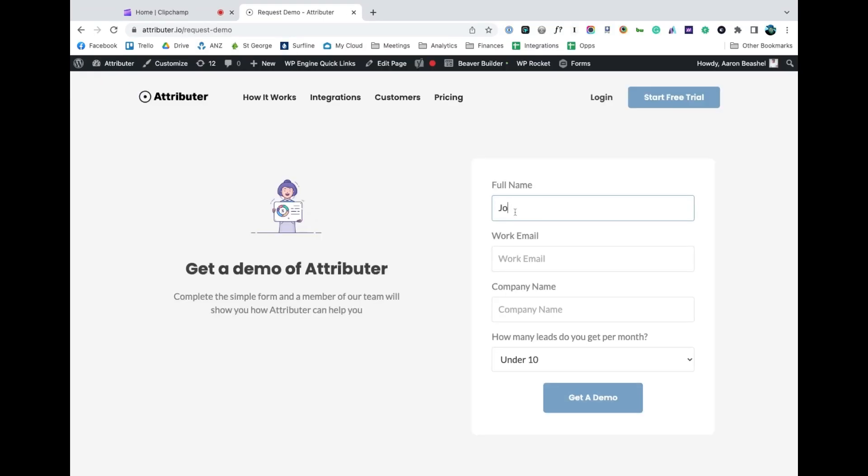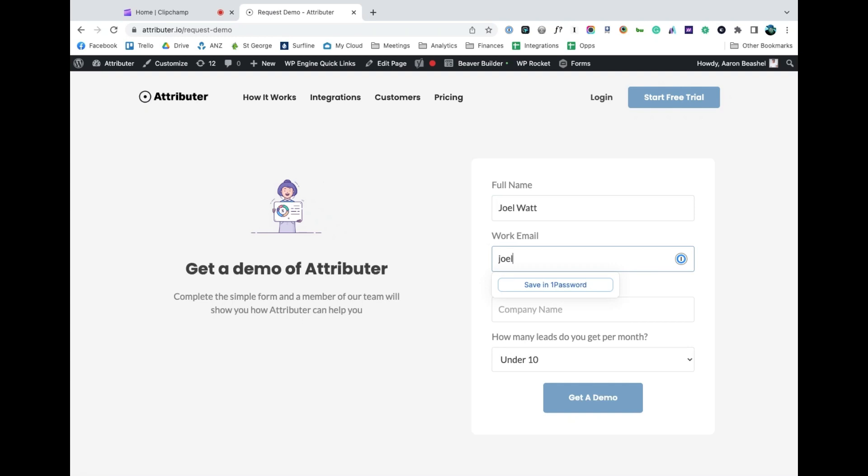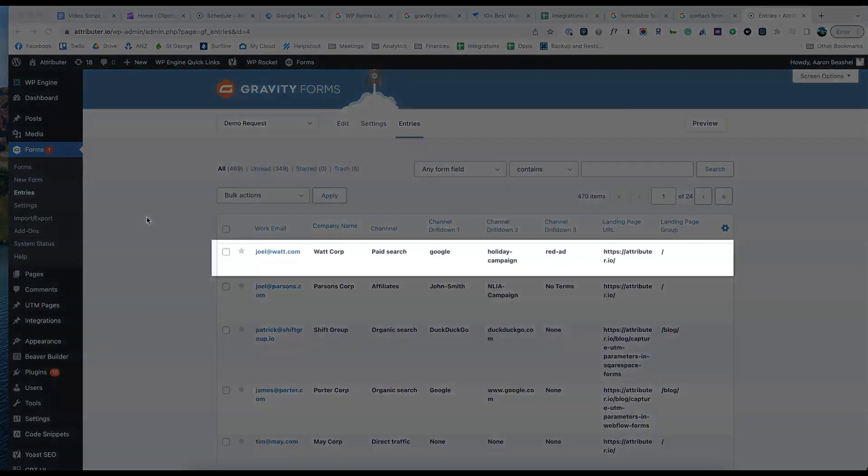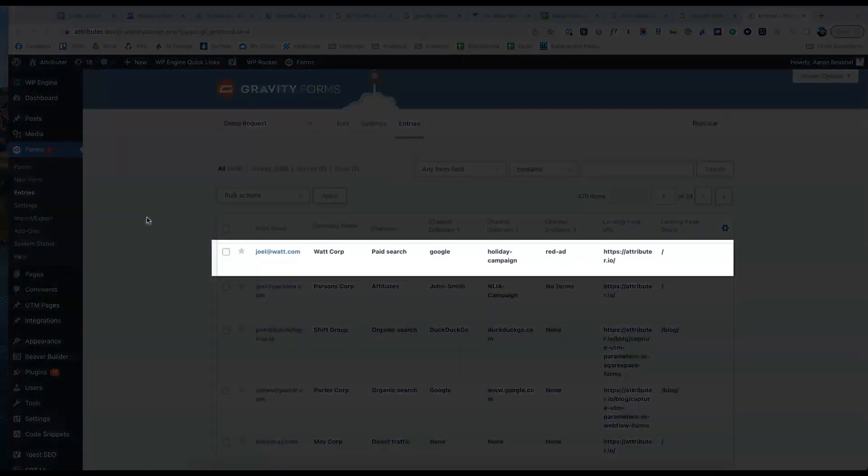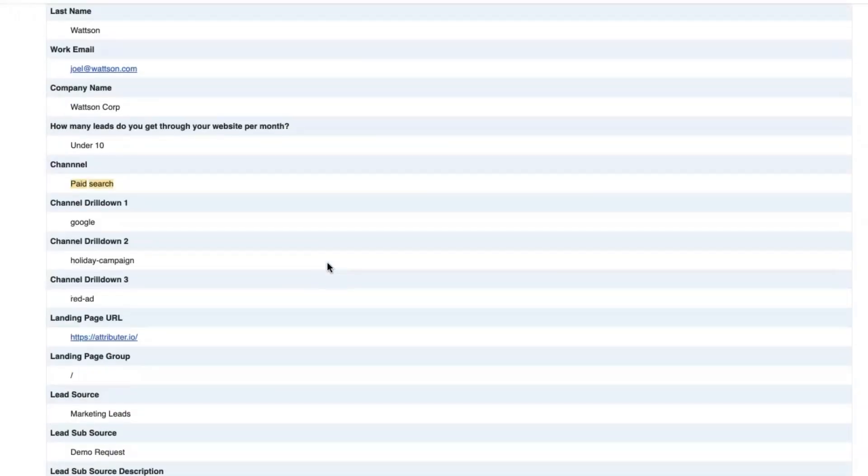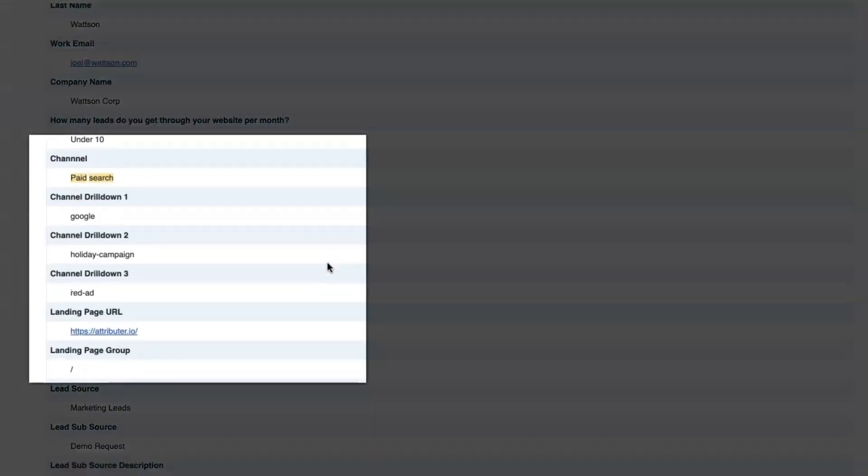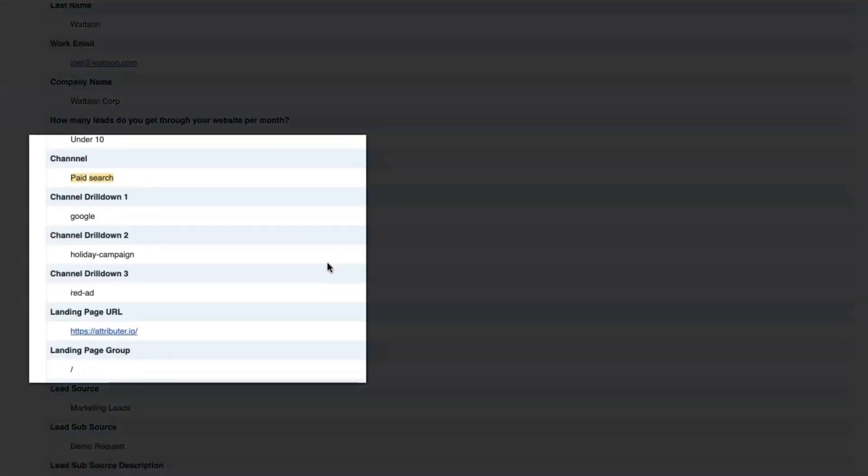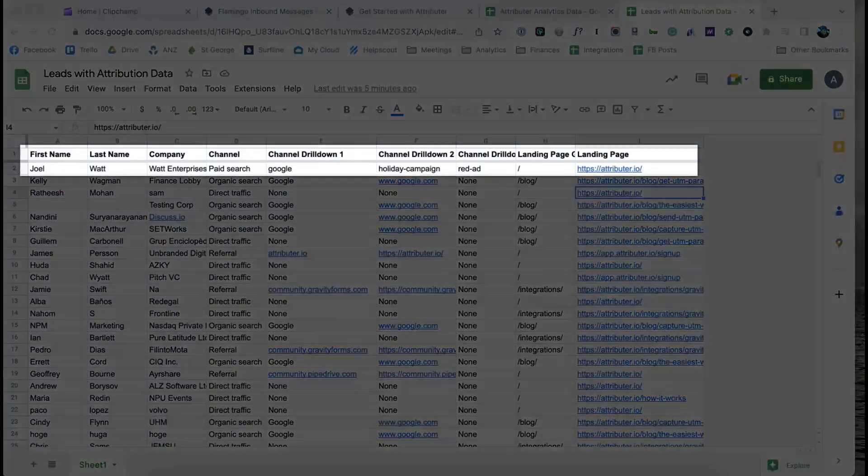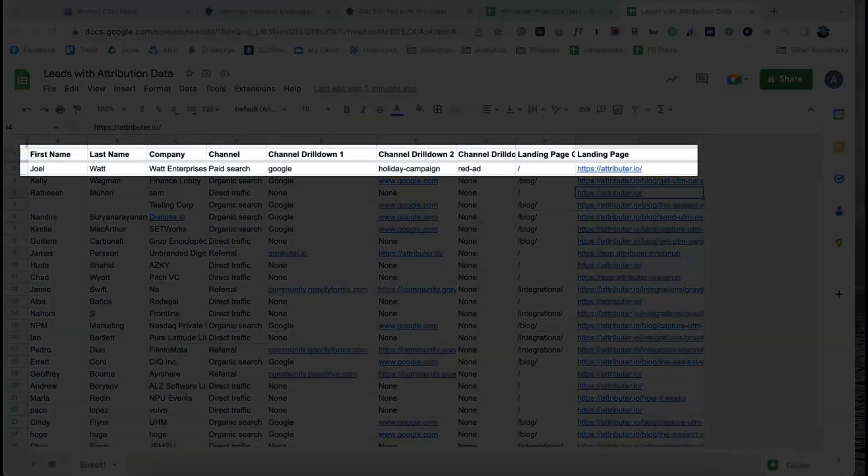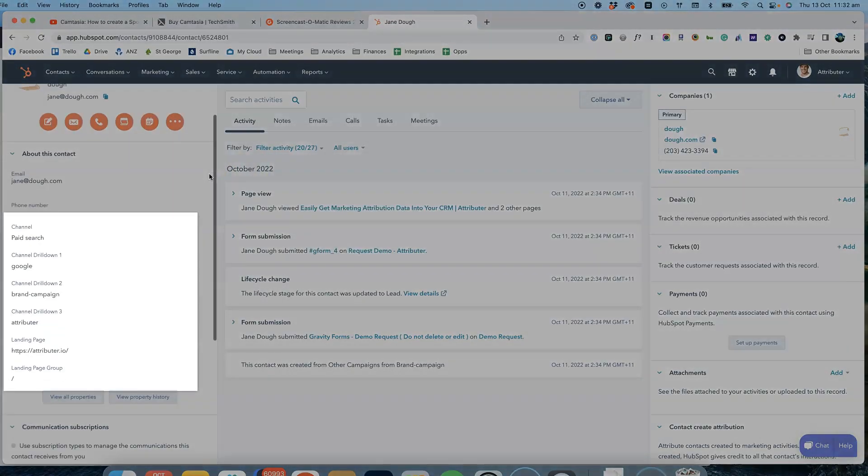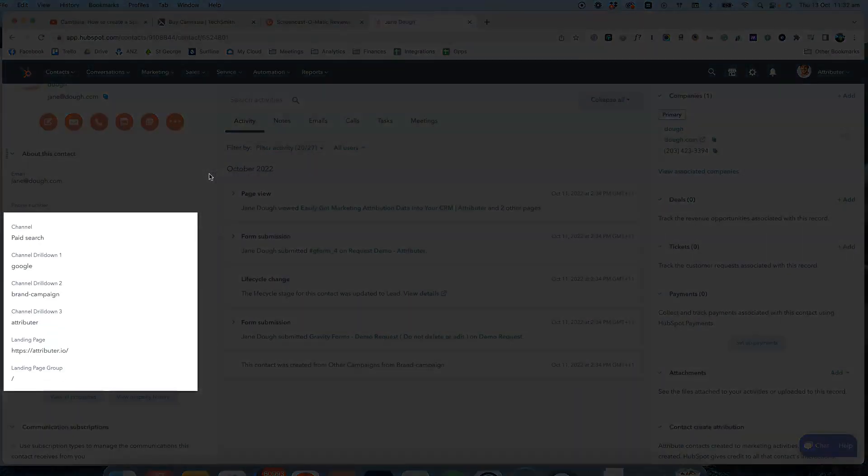Now when someone completes a form on your website, Attributer will write the information on where they came from into these hidden fields and it will be captured by Gravity Forms. You can then include this information in your lead notification emails, store it in a spreadsheet, send it to your CRM, whatever you need.